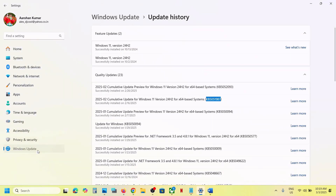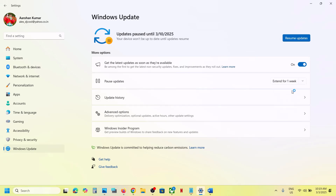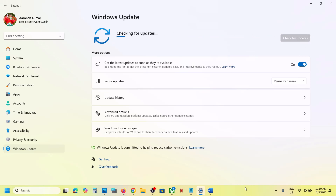The first step is to pause and resume the update. Go to Windows Update and over here you can see the pause update option. You can pause the update for one week or two weeks. Once you pause the update, again resume the update and then check. If you're still facing the problem, please follow the rest of the steps shown in this video.